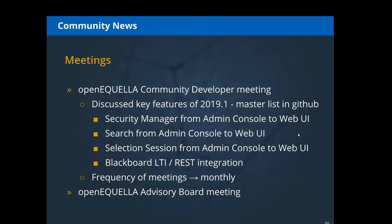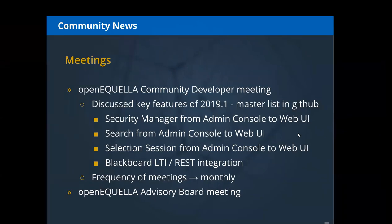For community news I wanted to cover some of the meetings that have been happening. We have our Open EQUELLA community developer meeting that anyone with an interest in developing Open EQUELLA is welcome to attend. We also have the Open EQUELLA advisory board meeting that is selected from commercial service providers and adopters of EQUELLA to try and bring together a set of folks that can help guide the Open EQUELLA effort.